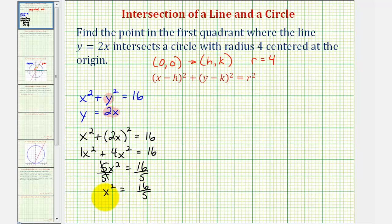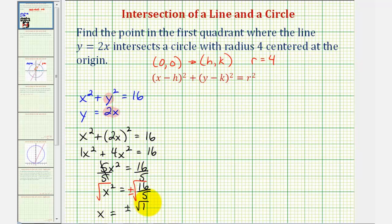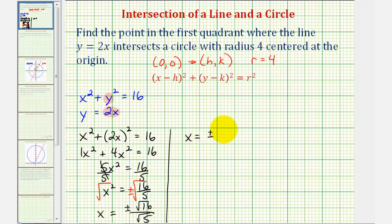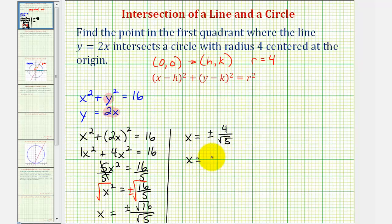Isolating x squared by dividing both sides by five gives x squared equals 16 fifths. Since x can be both positive or negative, we include a plus or minus sign when taking the square root: x equals plus or minus the square root of 16 divided by the square root of five, which is plus or minus four divided by the square root of five. Since we need the first quadrant, x must be positive, so x equals four divided by the square root of five.